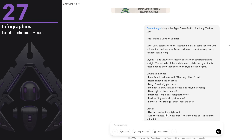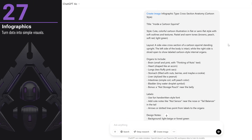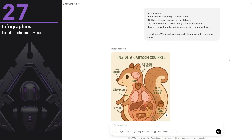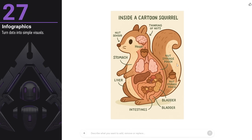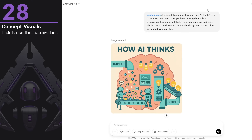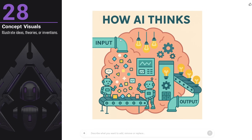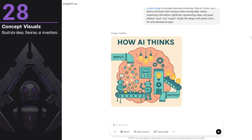Then I wanted something fun, like a cross-section anatomy of a squirrel. I provided a lot of details, but it messed up the position of the organs. So maybe it's best to ask it to remove the text and add it manually in the right position afterward. You can illustrate ideas, theories, or inventions — I asked for a concept illustration showing how AI works, and got an illustration with an input, the magic happening, and then the output. It could be a great illustration for websites or blog posts, making complex concepts easier to visualize.